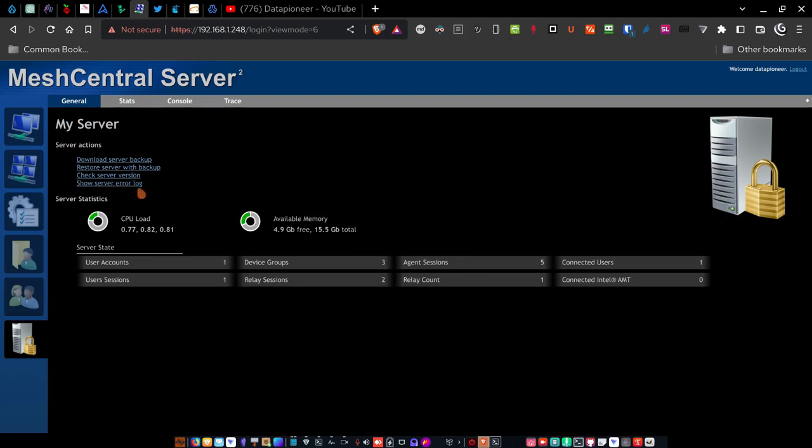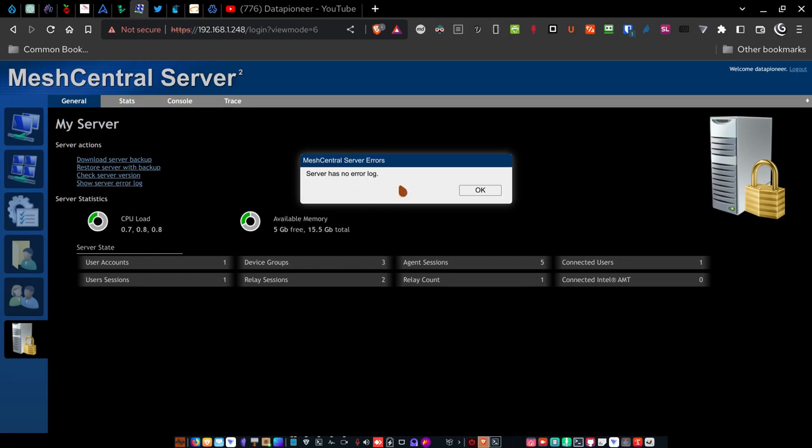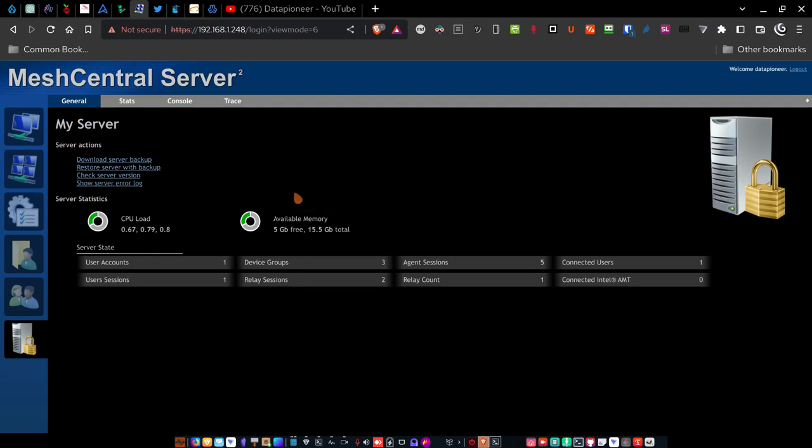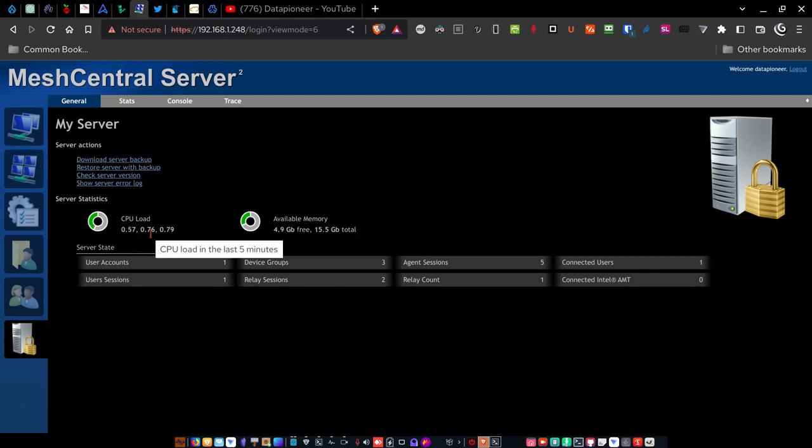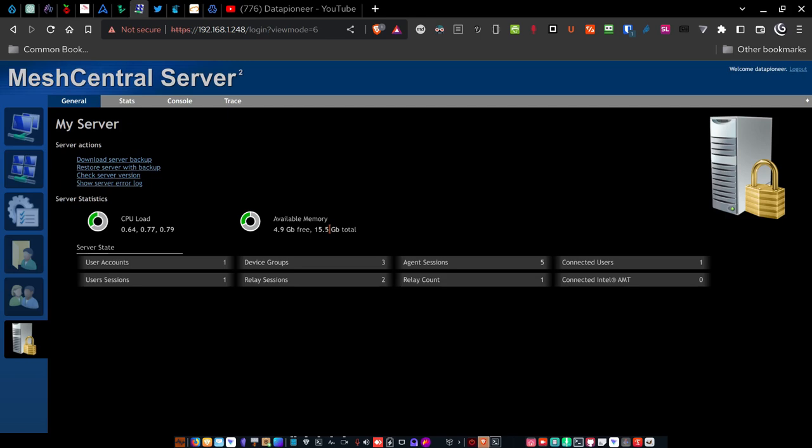And it says the server has no error logs. So I've been running this mesh central server now, probably for three weeks or longer. And no logs, no errors have been recorded that the server has generated. So that's a great thing. That means it's a very robust and secure server environment. And the performance on the server is really good. All right. So you can see here under the server statistics that the CPU load for one minute, five minutes and 15 minutes is well within norm. 0.67, it's going up and down 0.76 and 0.79. Anything under two should be good here on this particular server because I have two cores. And available memory, it's only using 4.9 gigabytes out of a total of 15.5. It's actually 16 gigabyte total.